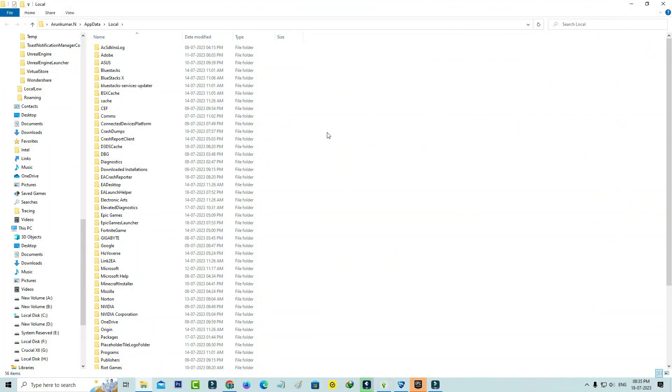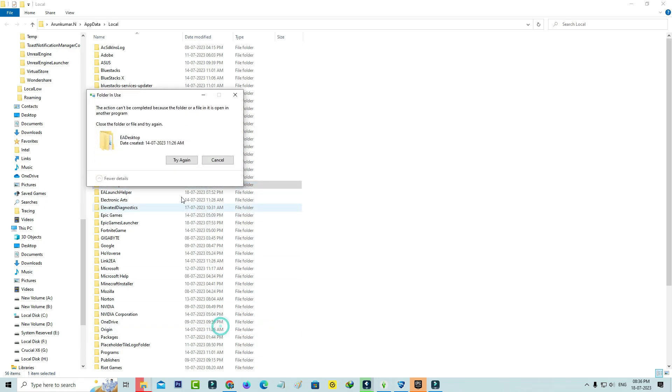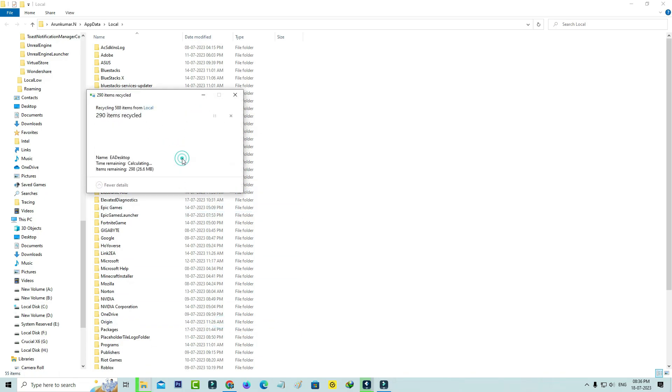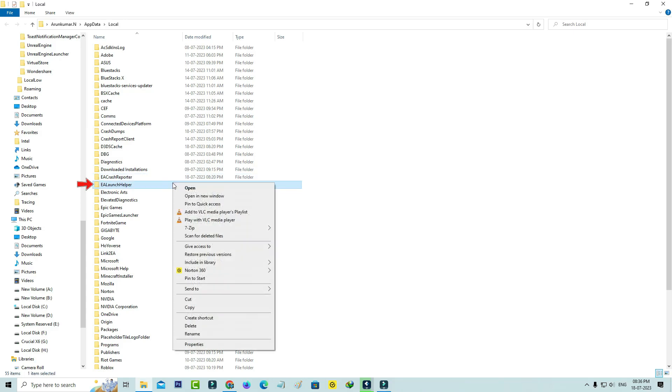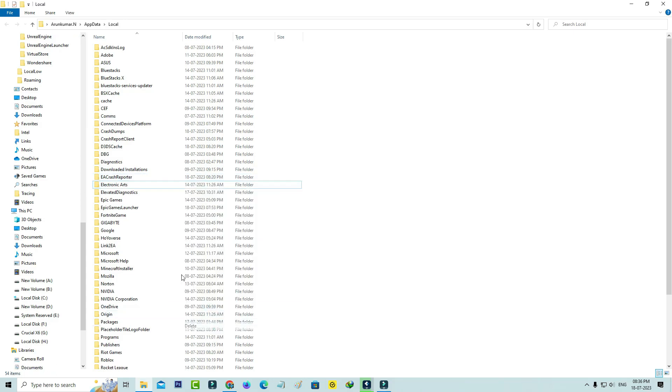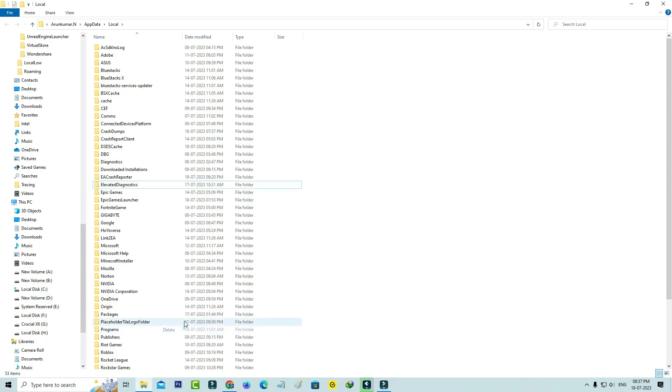Here you can delete these following folders. The first one is EA Desktop, the second one is EA Launch Helper, and also delete Electronic Arts. Then close this window.